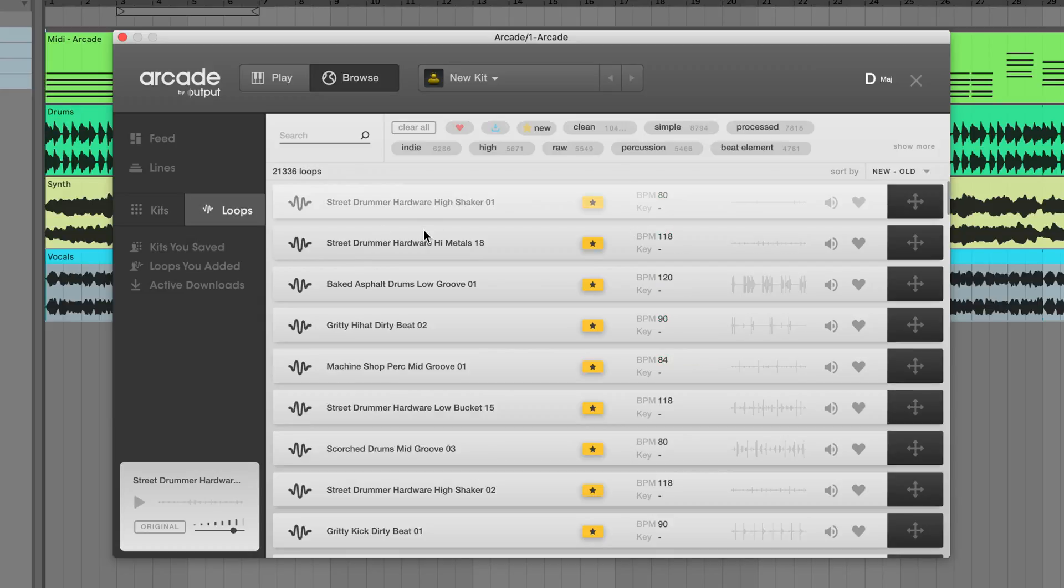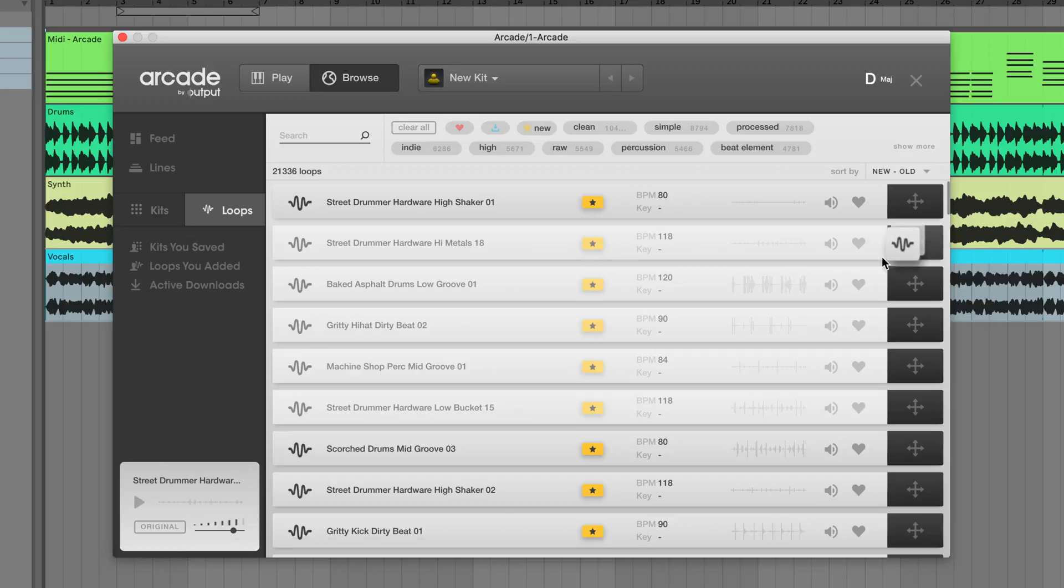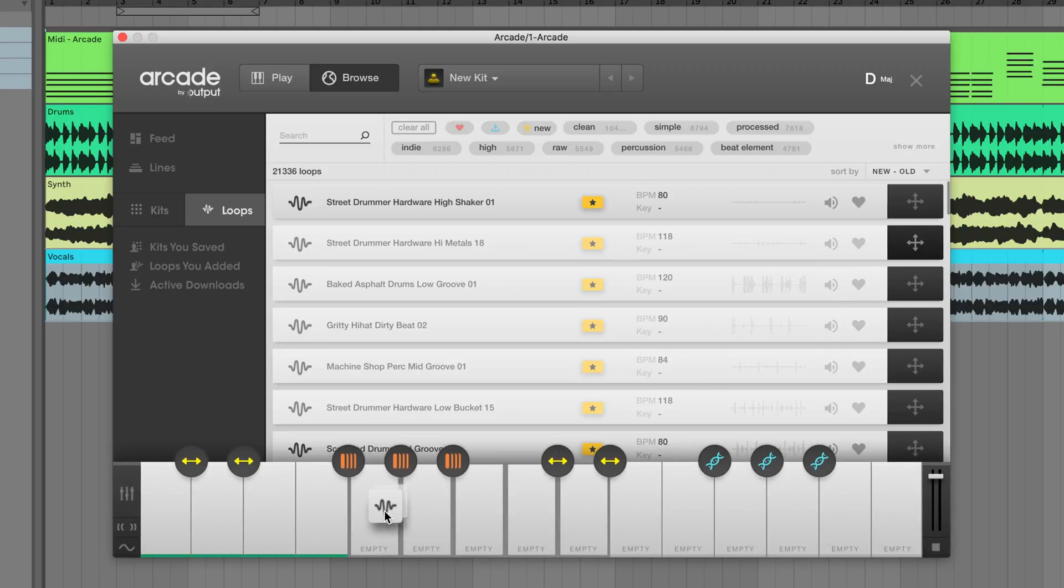You can also select multiple downloaded loops to drag them all to the keyboard at once. Select the loops while holding down the shift or command keys, then start dragging and the keyboard will appear.